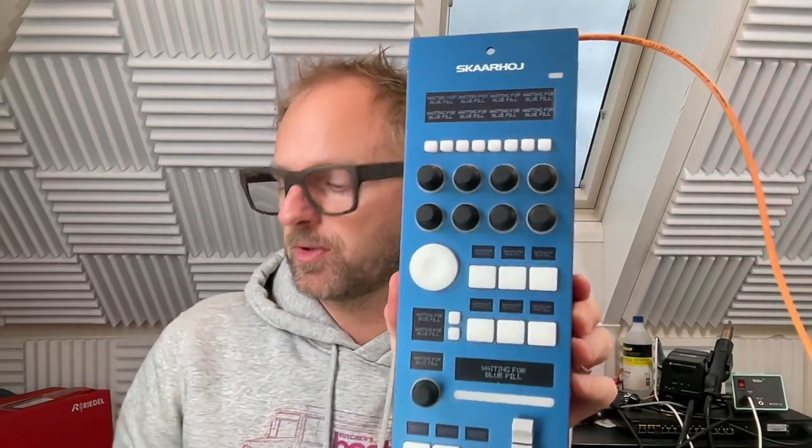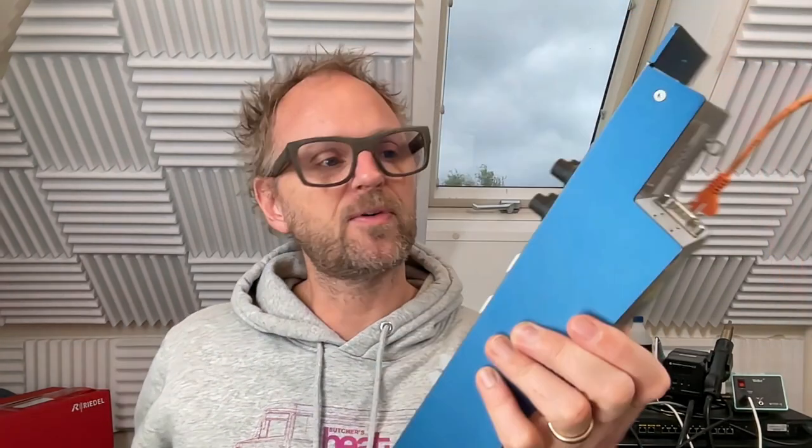Today we'll look at how Riedel smart panels can be used for color correction or shading of cameras. This is something that you usually would use an RCP for, like this one or this one.